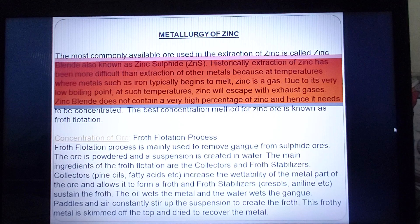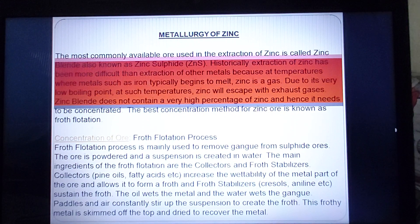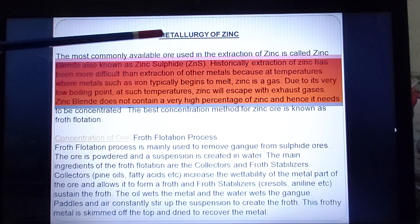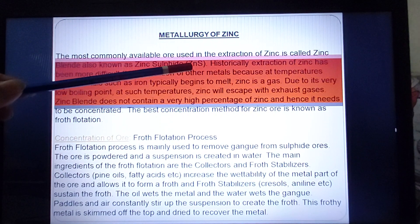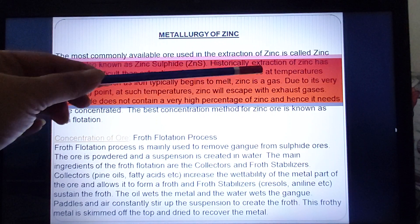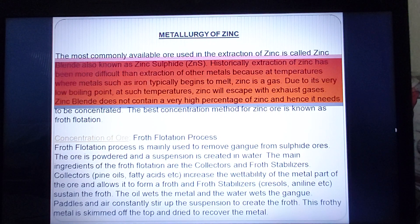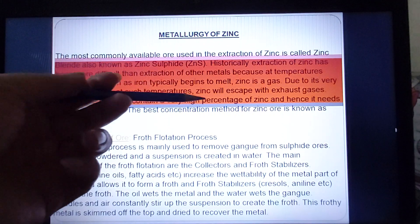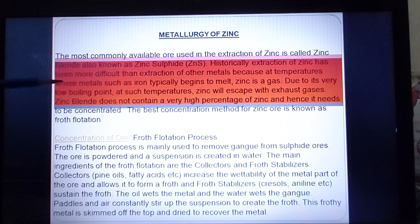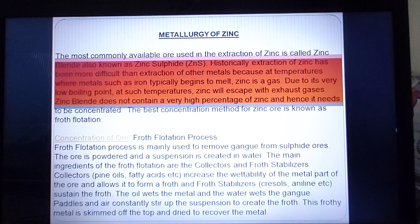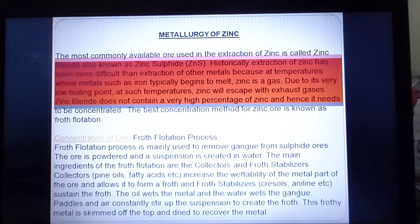The next metallurgy we are doing today is metallurgy of zinc. Whenever we start metallurgy, we have to learn the ore. The ore used is zinc blende, that is zinc sulphide (ZnS). Historically, extraction of zinc was very difficult because metallurgy requires high temperatures, but zinc starts changing into gas at very high temperatures — where metals such as iron typically begin to melt, zinc is already a gas. Zinc blende does not contain a high percentage of zinc, so it needs to be concentrated.